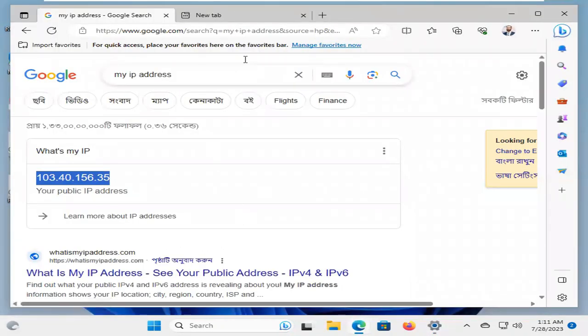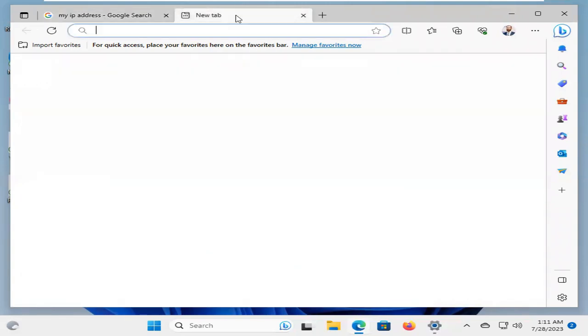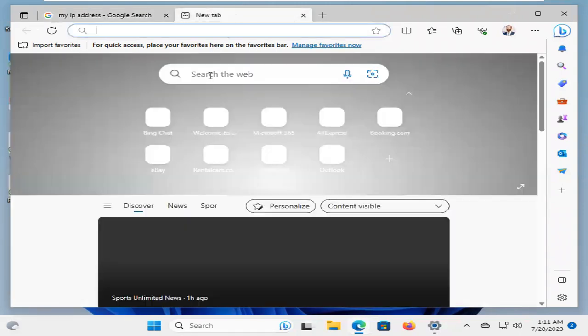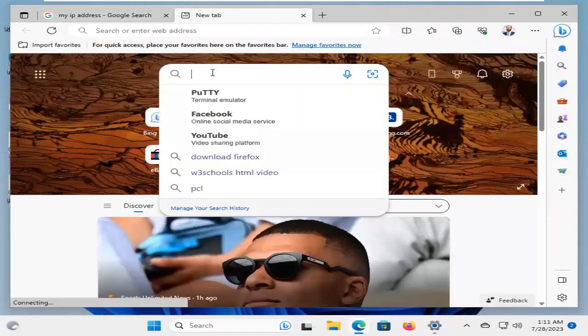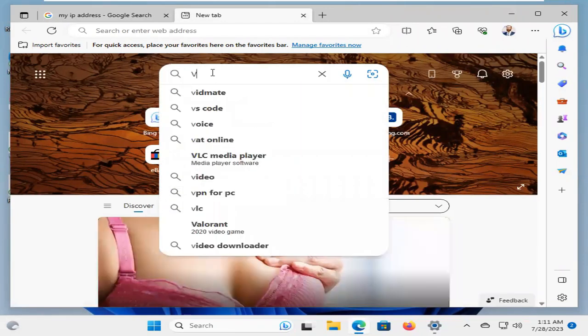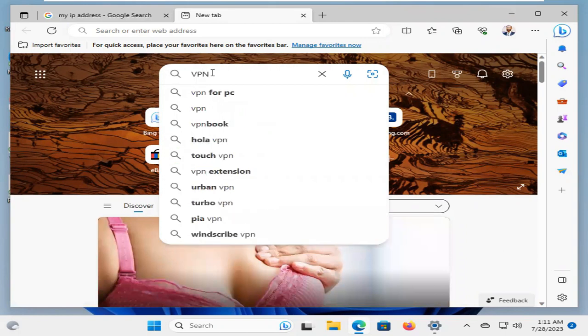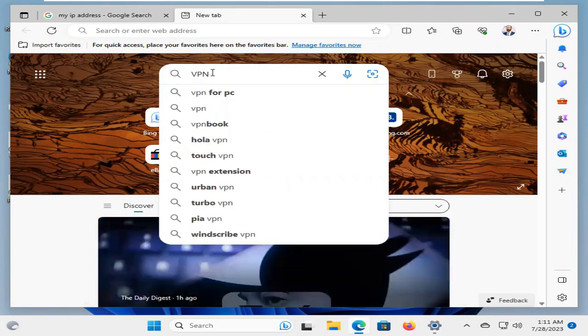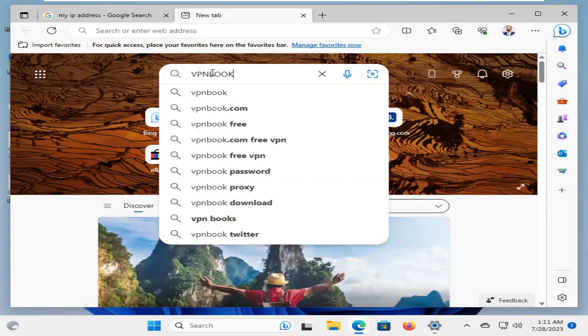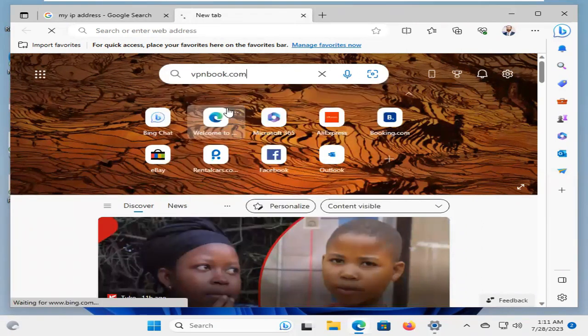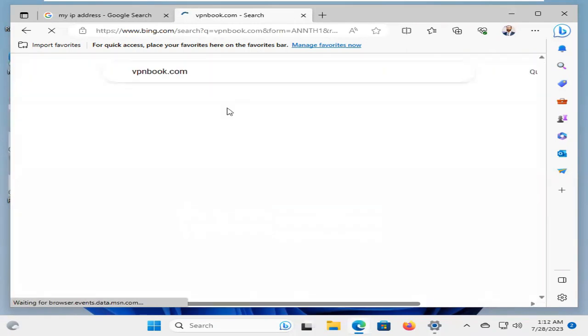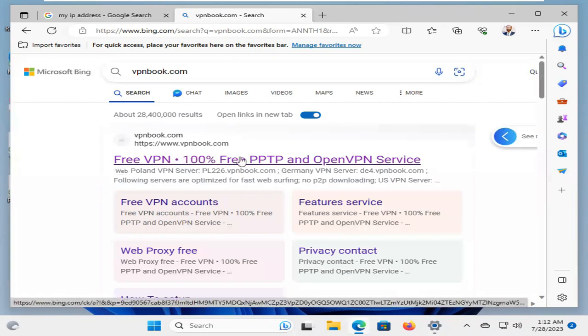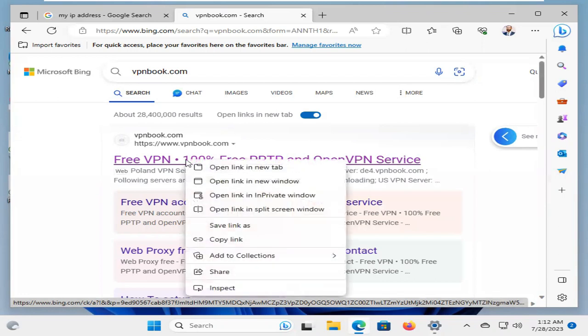I'm taking another tab. And on search, type VPN book. VPN book dot com. Click on VPN book dot com. So, free VPN, 100% free, PPTP and open VPN service. Click on this link. Open this link.